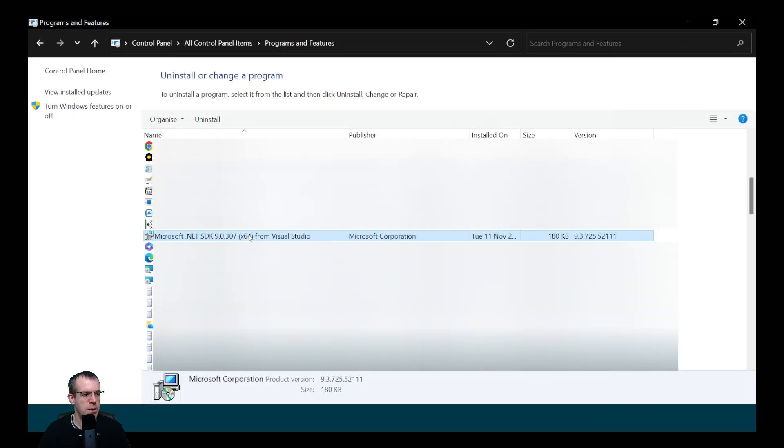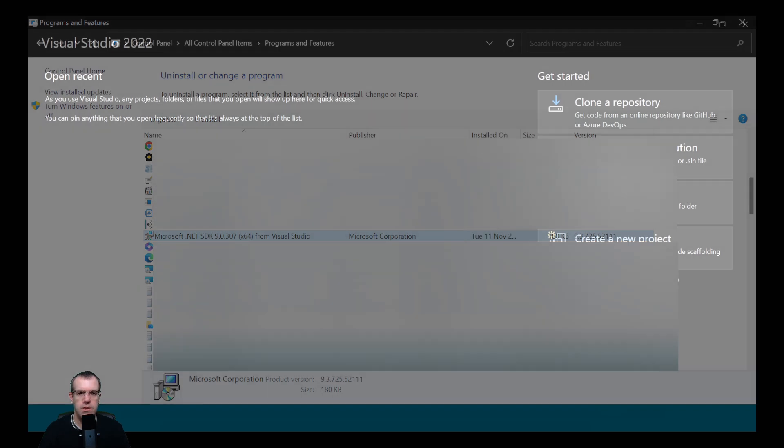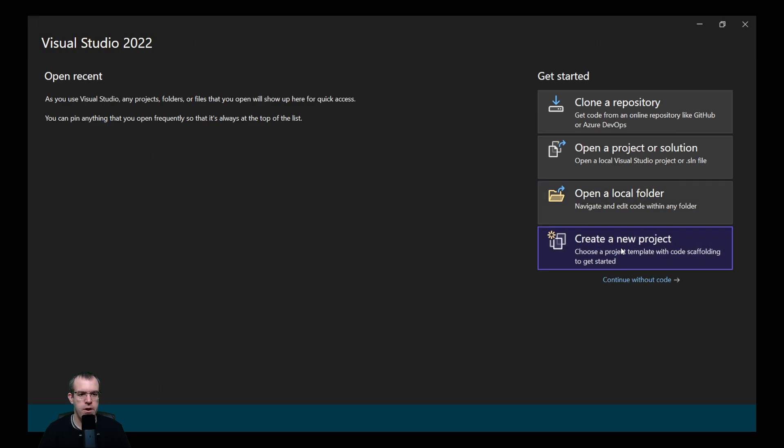If I look at my programs and features, it's updated the .NET 9 SDK but hasn't installed the .NET 10 SDK. Usually it would do that automatically. If I go to Visual Studio now, do you think I'll be able to create a new .NET 10 project? Let's try it.